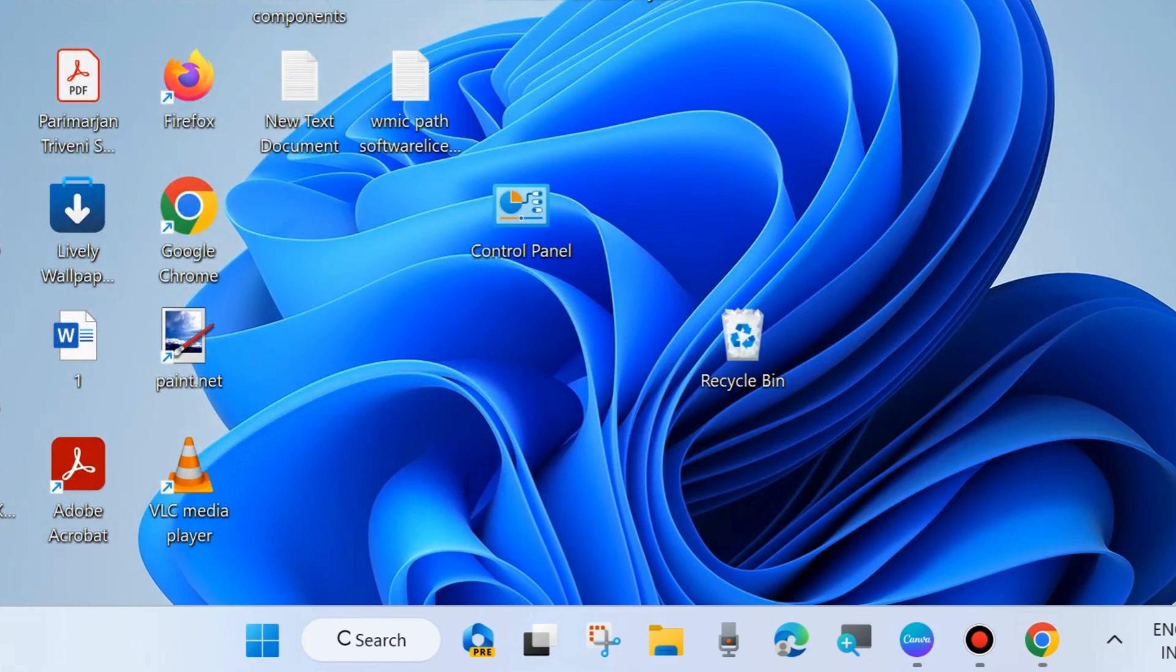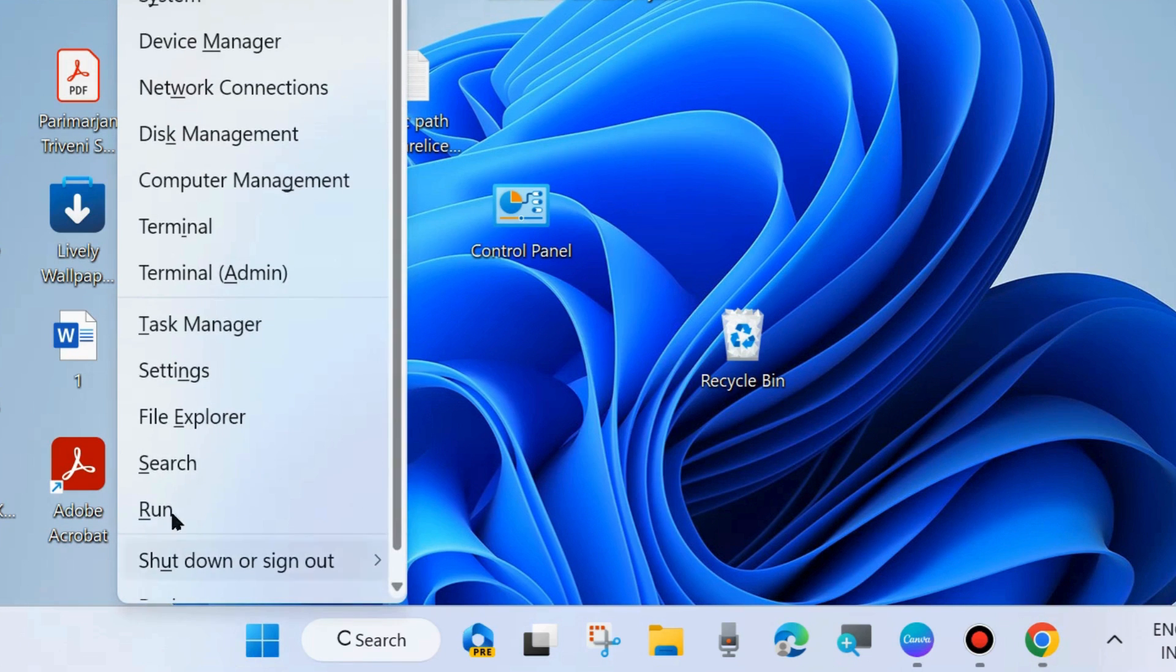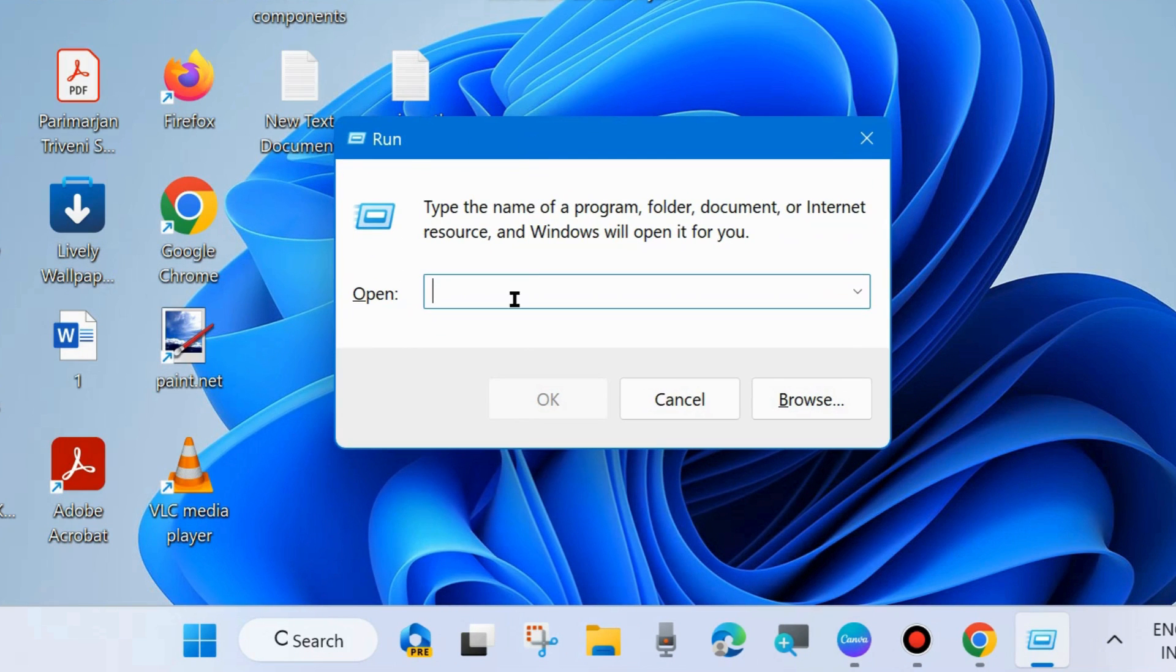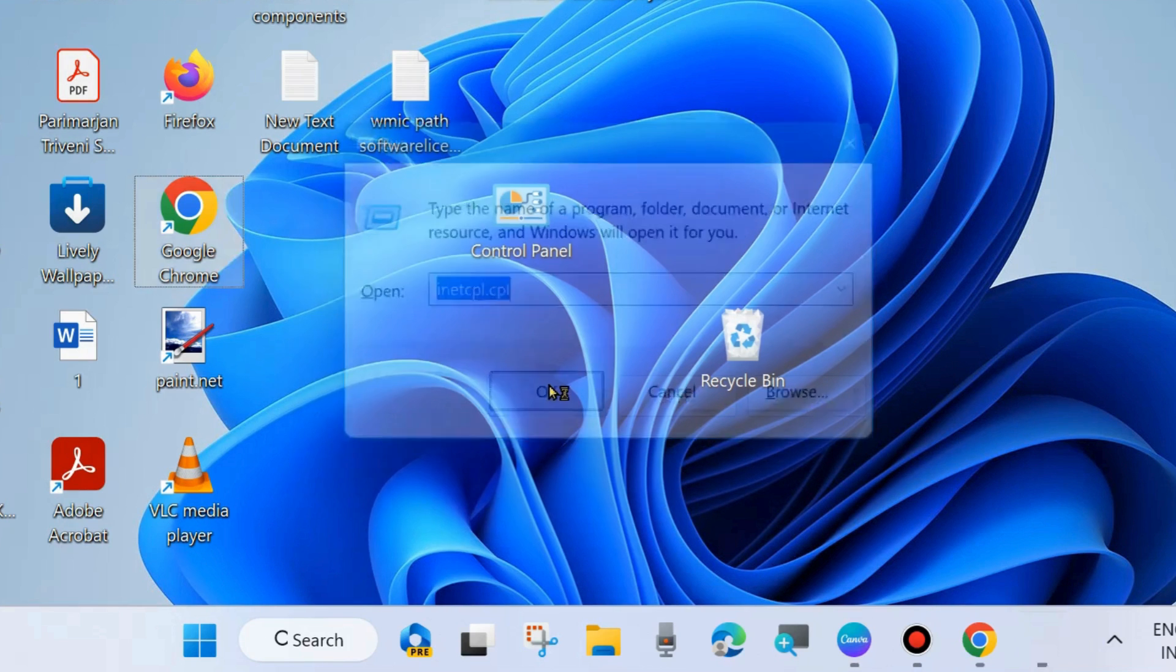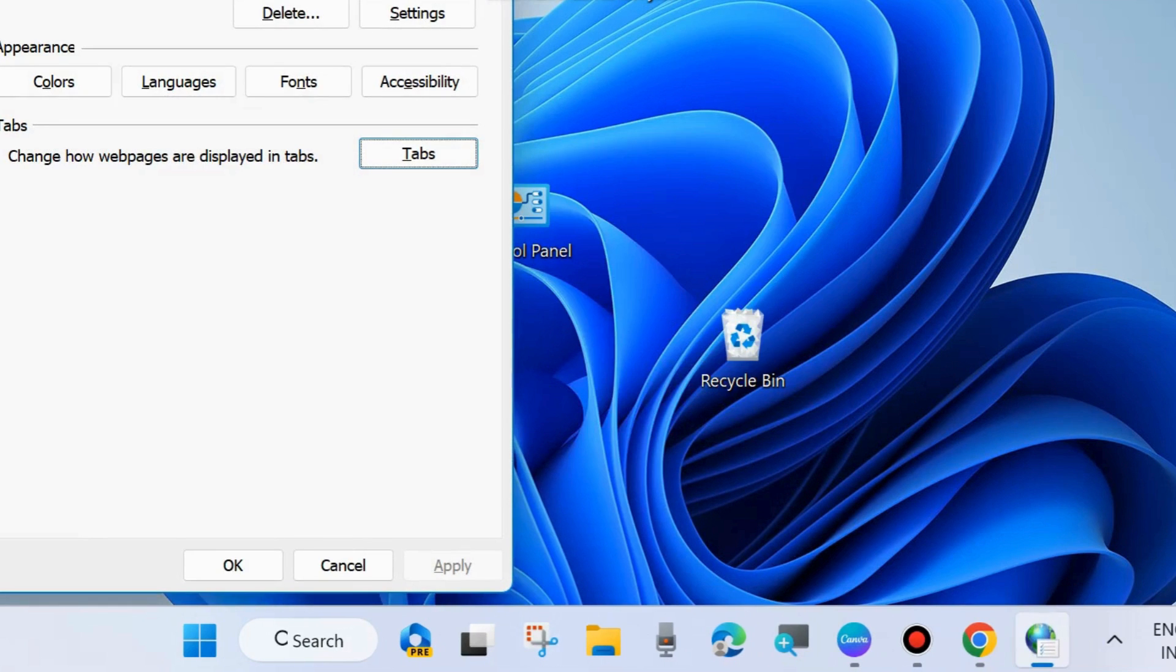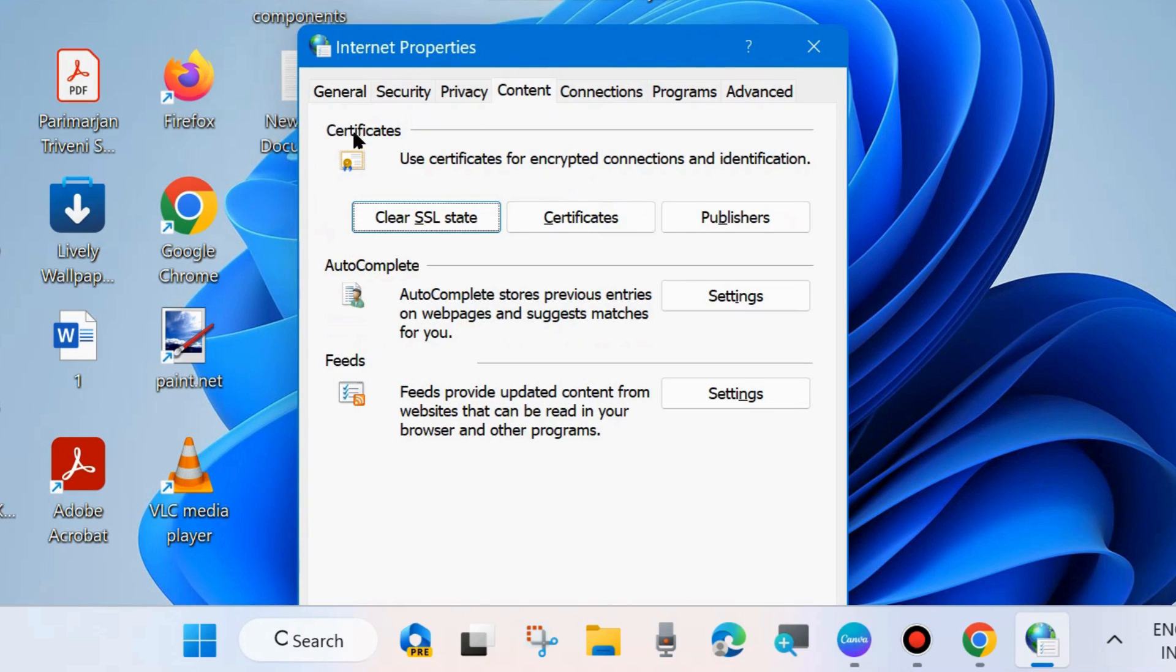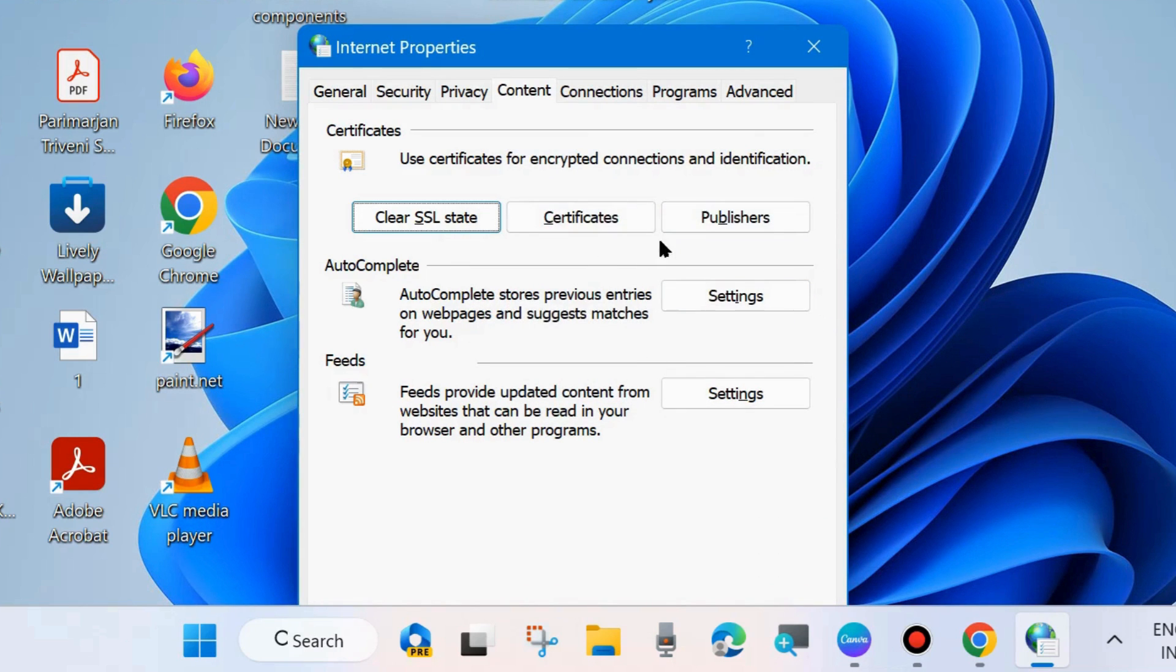The next fix is to clear SSL cache. Right-click on the Start button, choose Run, or press Win+R to open the Run dialog box. Type inetcpl.cpl to open Internet Properties window. From the top menu bar, go to Content. Under Certificates, use Certificates for encrypted connections identification, then click Clear SSL State. This will clear SSL cache. After that, restart your system and your problem will be resolved.